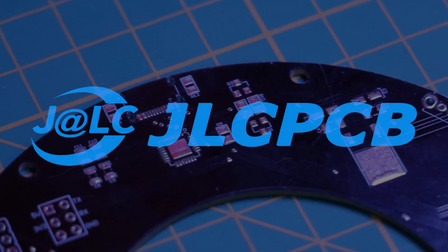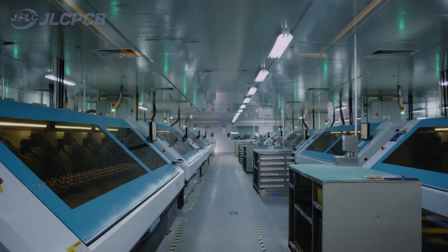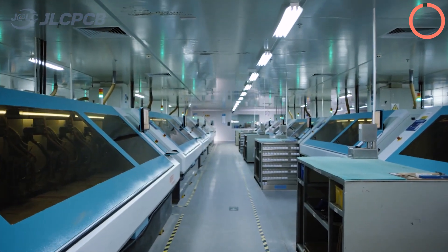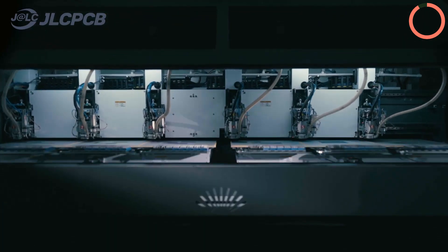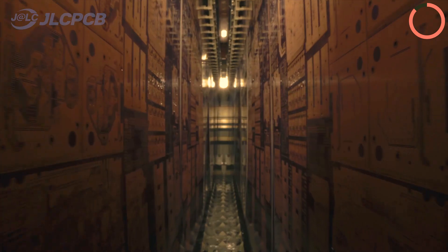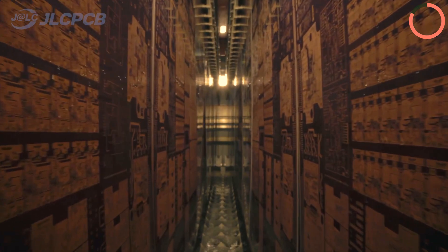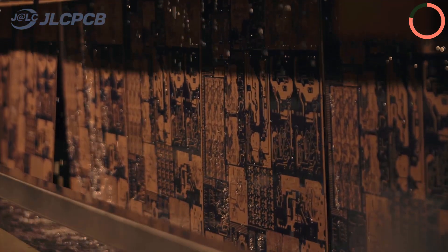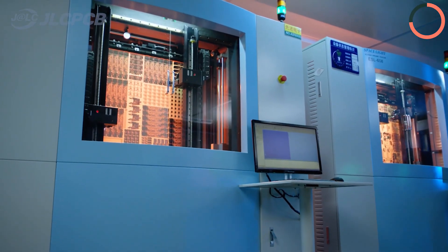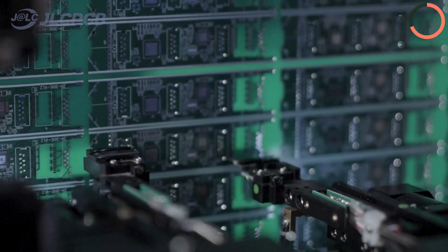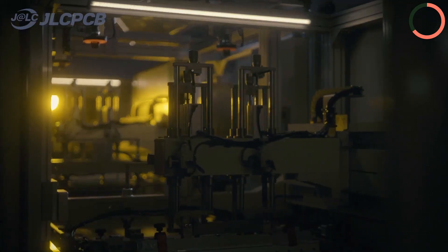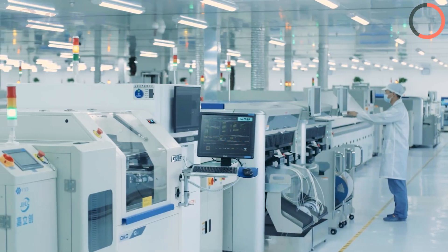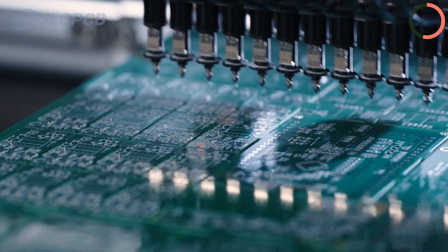This video is sponsored by JLCPCB. If you're looking to bring your electronics project to life, look no further than JLCPCB. EDA software for seamless design, high-quality PCB manufacturing, extensive component sourcing, stencil service, and complete PCB assembly. With fast turnaround times and affordable pricing, JLCPCB is perfect for everyone from hobbyists to professionals.